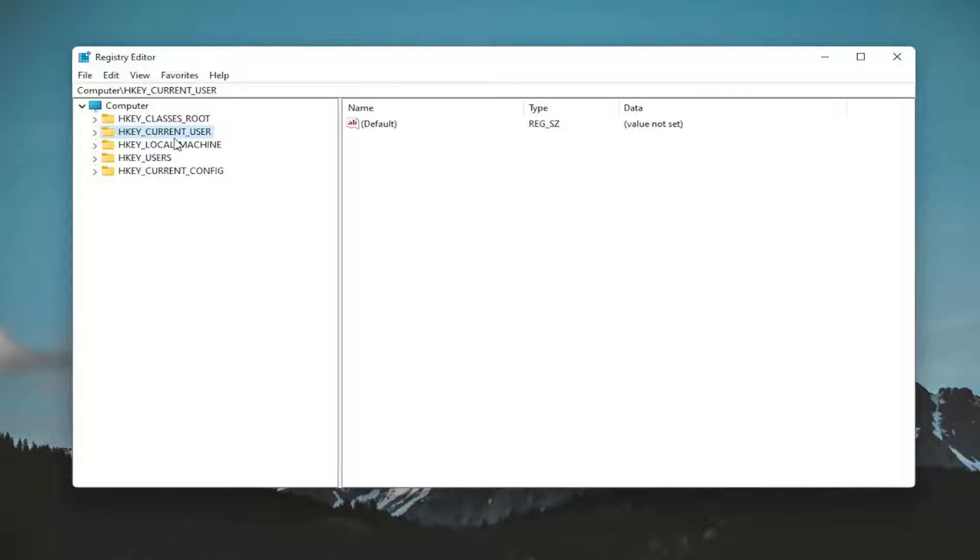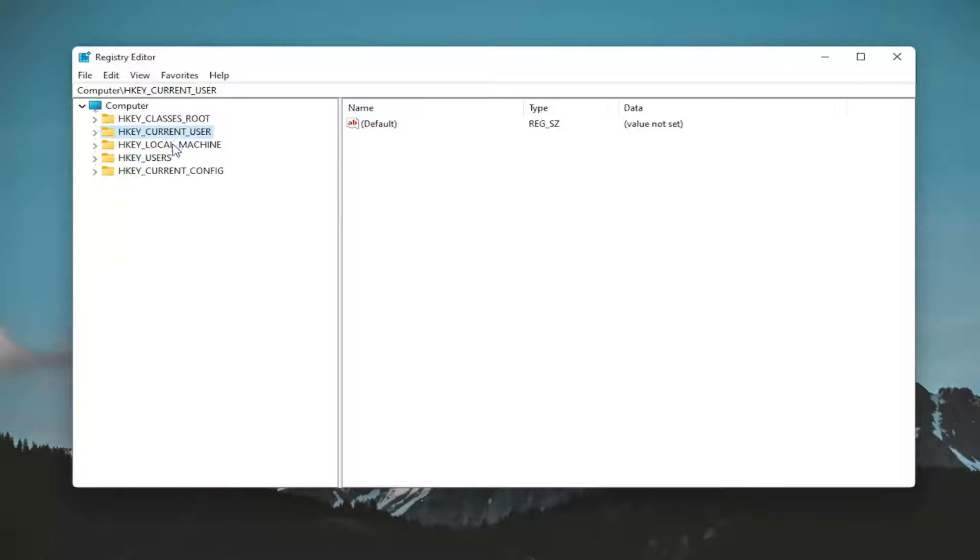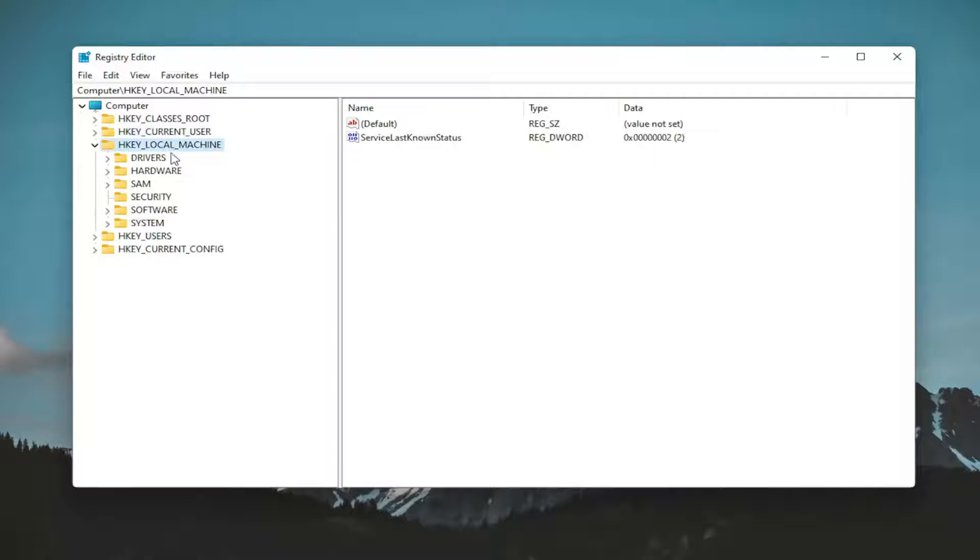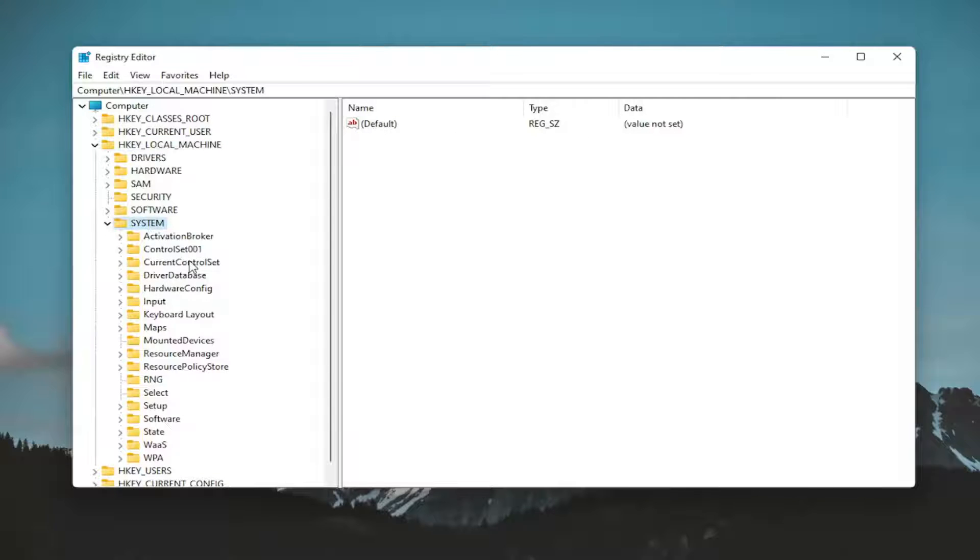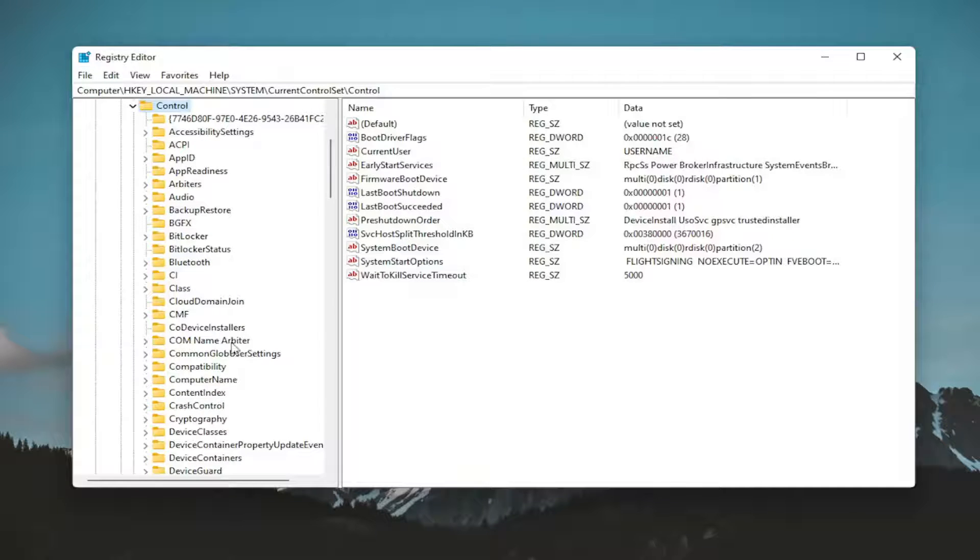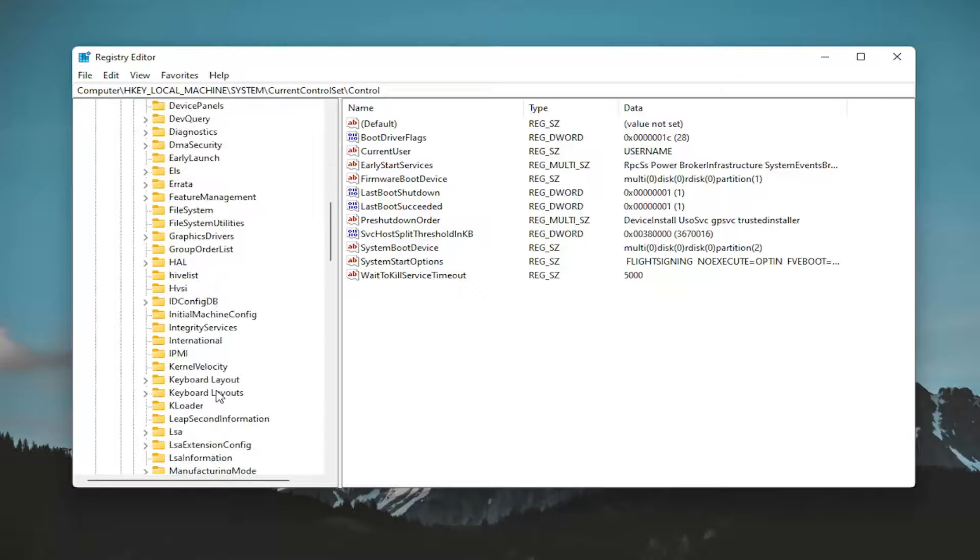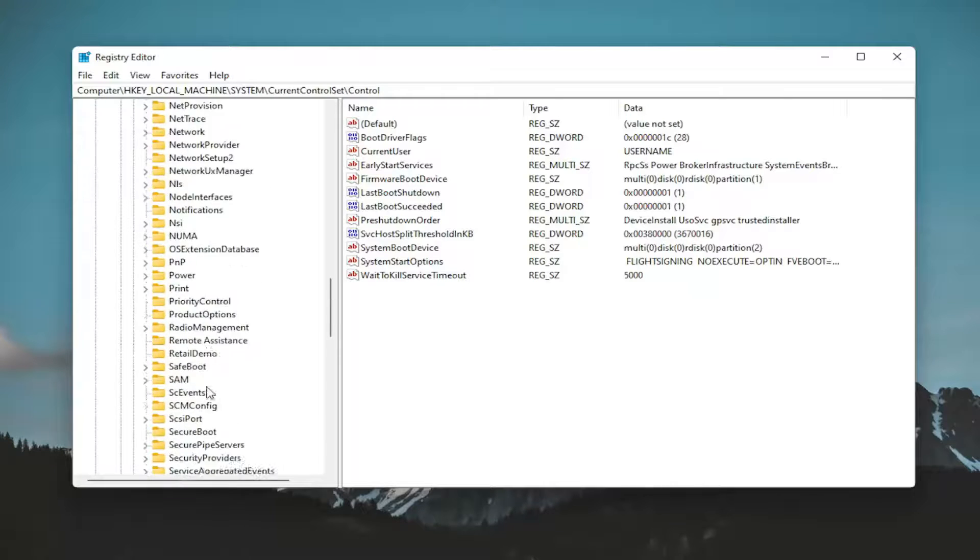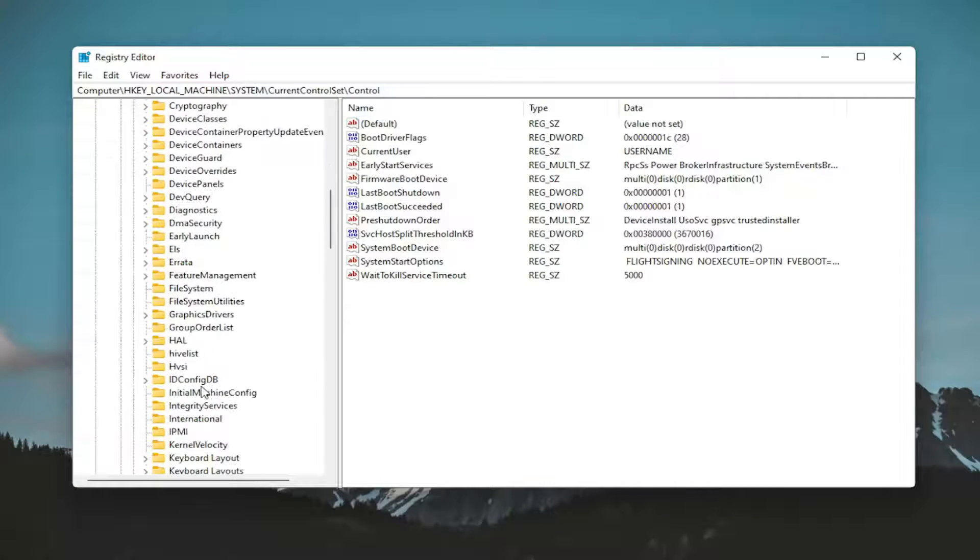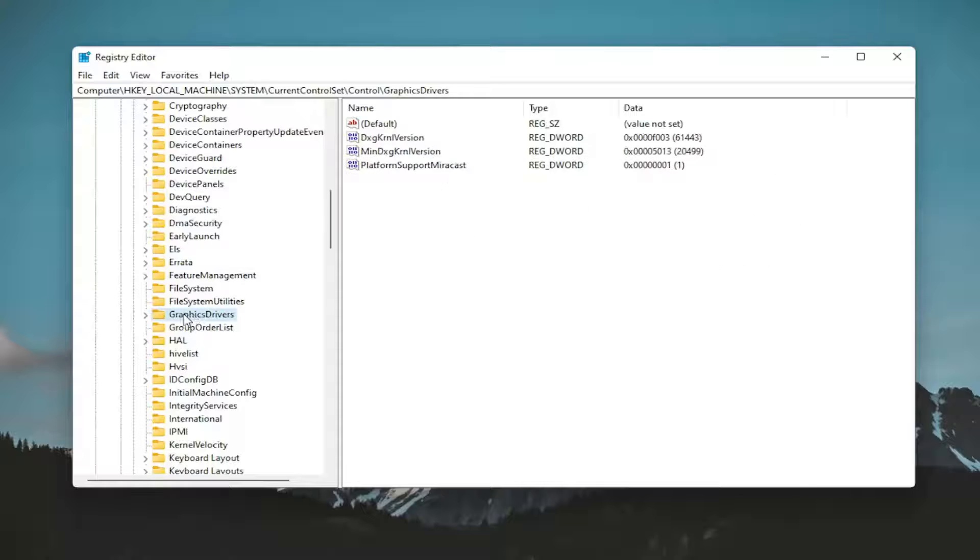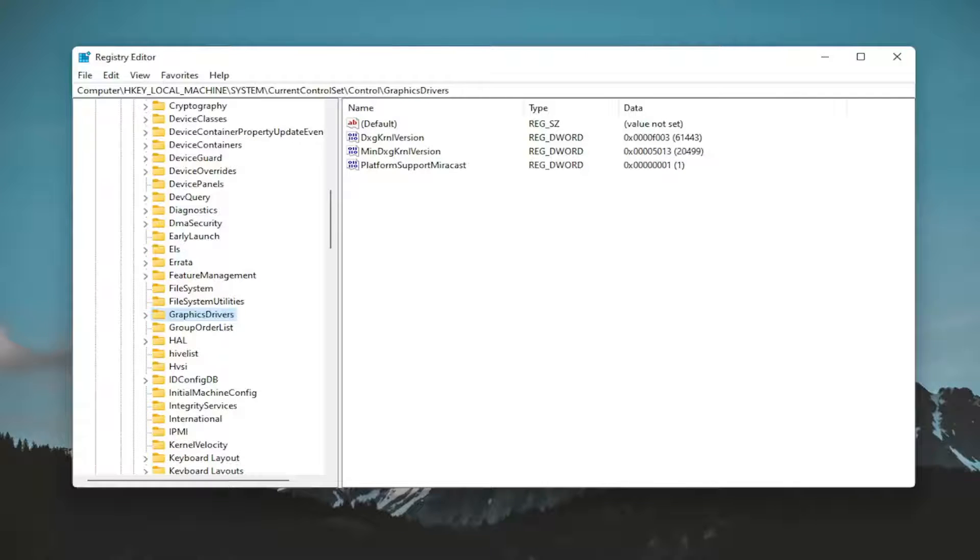So start by double clicking on the HKEY_LOCAL_MACHINE folder. Do the same thing now for the system folder. Locate current control set and double click on it. There should be a control folder. Double click on that one as well. And then locate the graphics drivers folder. Should be one word. So again, graphics drivers. And if you need to pause the video at this point, you can take note of our file path up at the top of the screen. Each backslash is a different subfolder we've gone under up to this point.